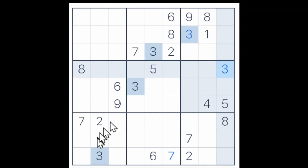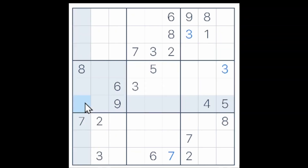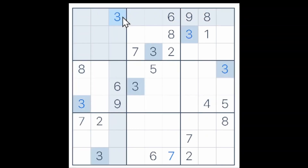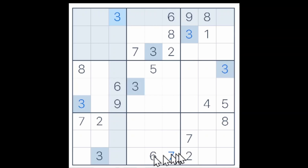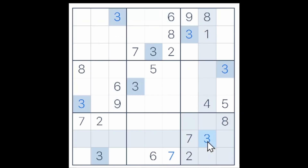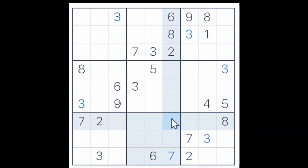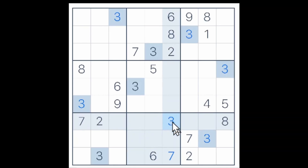The 3 here and here, and this 3, puts a 3 in this cell, and now we know that the 3 will have to go here in the top row. So the 3 here, here, and the 3 gives us this 3, and now the 3 here, here, here, and a 3 here gives us this 3 — like so.